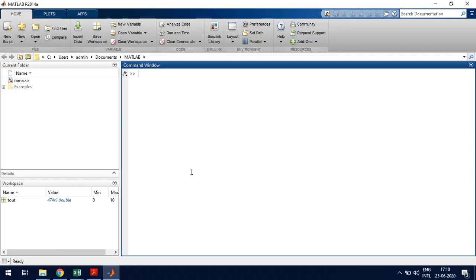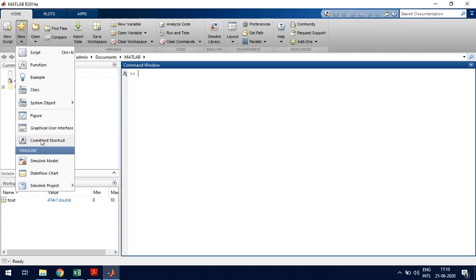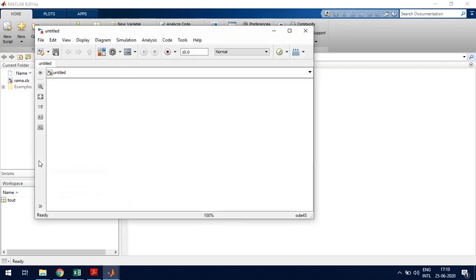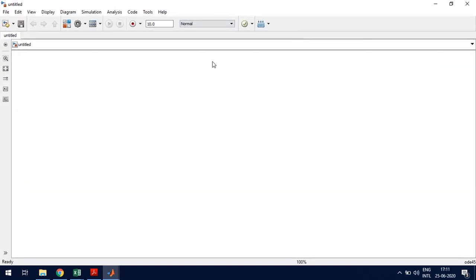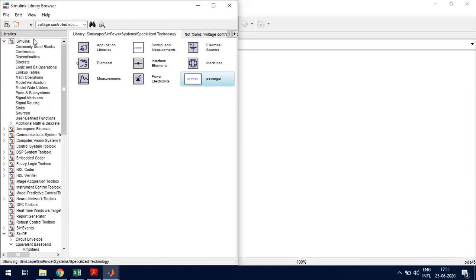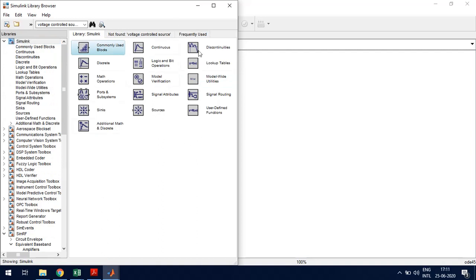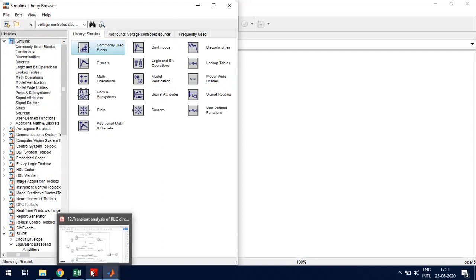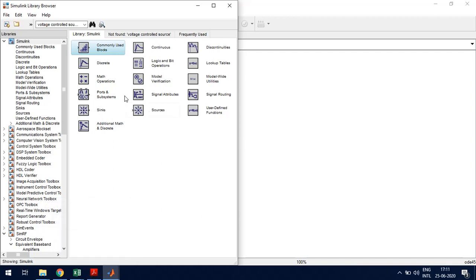Open MATLAB, then go to New. Click the arrow mark there and you can see a Simulink model option. Click that and a window will open. In this window you can see there are four blocks. Click these blocks and a library browser will get opened.